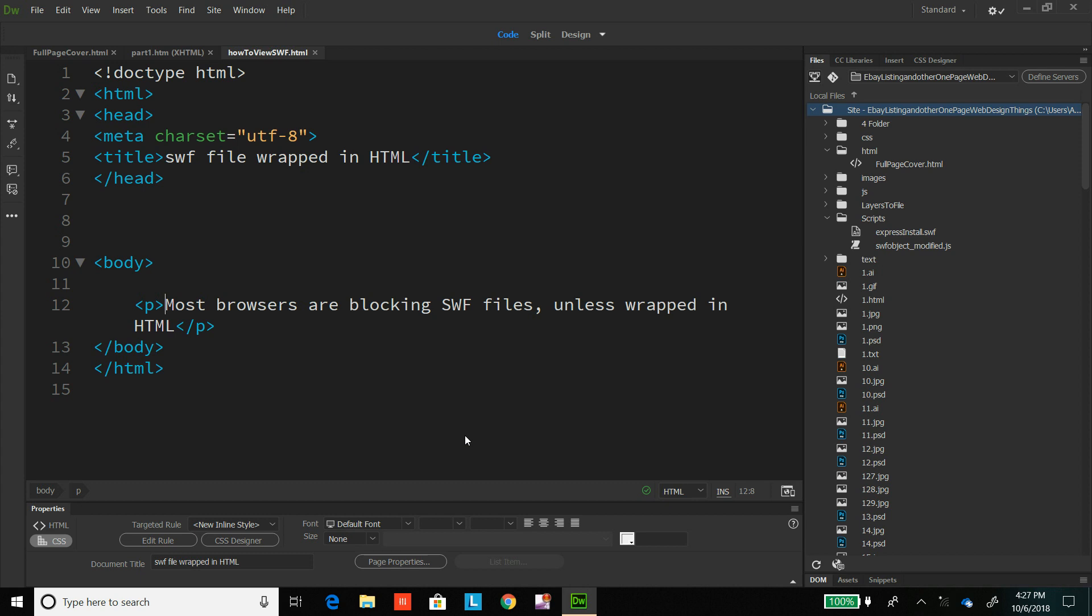This is how to open and view a SWF file. Most browsers are blocking SWF files, so if you have a SWF file and you want to just open it in a browser and look at it to see what it looks like or one of your programs, it's difficult now.